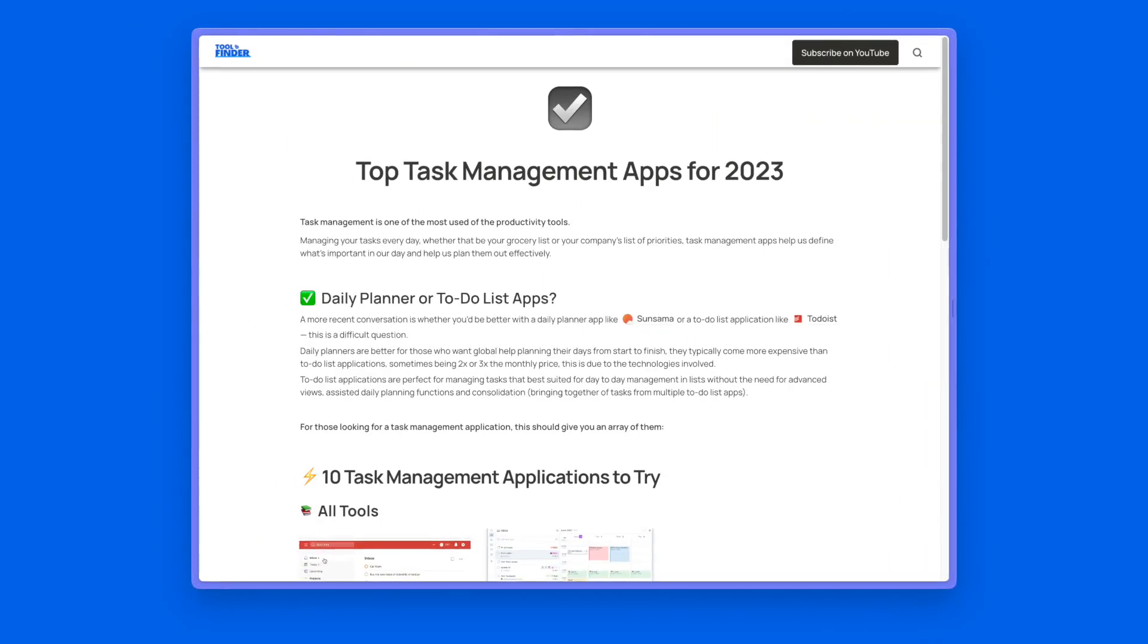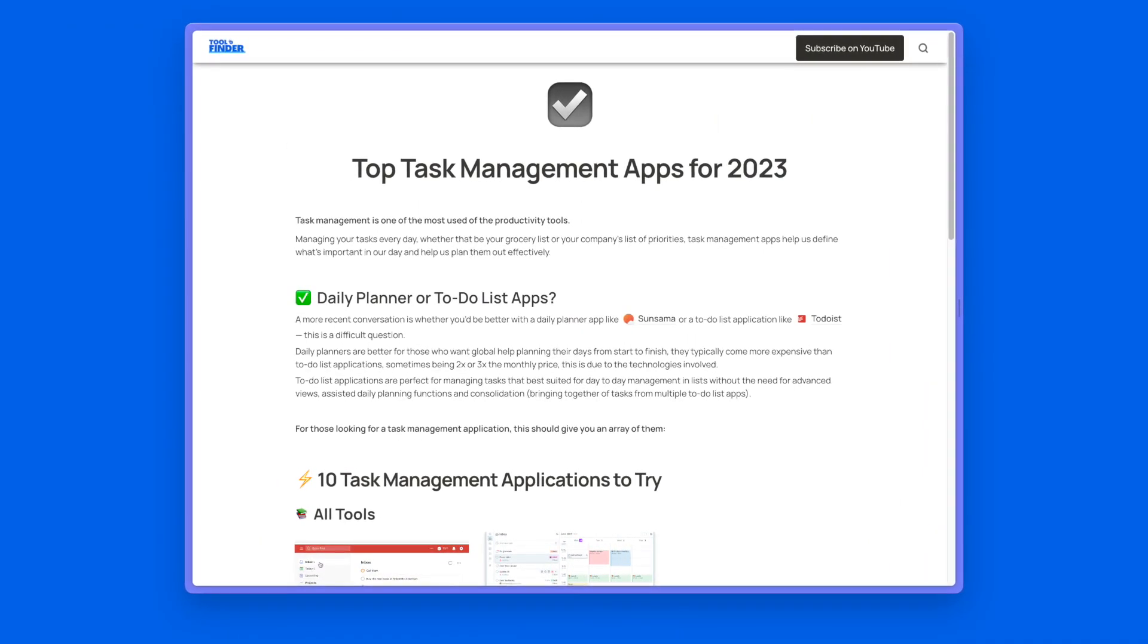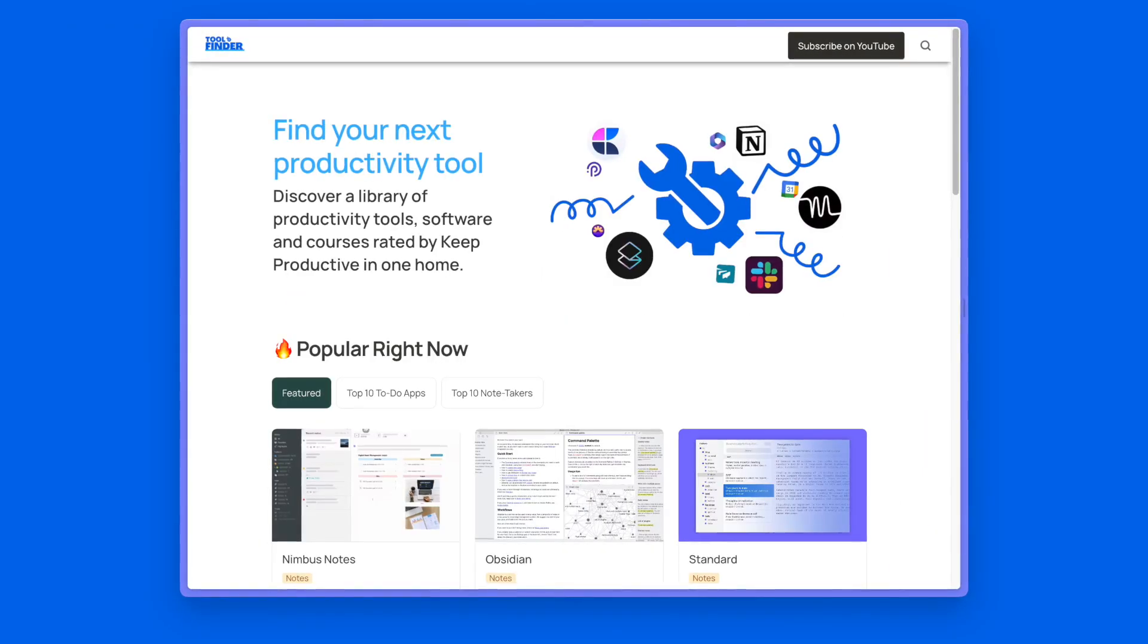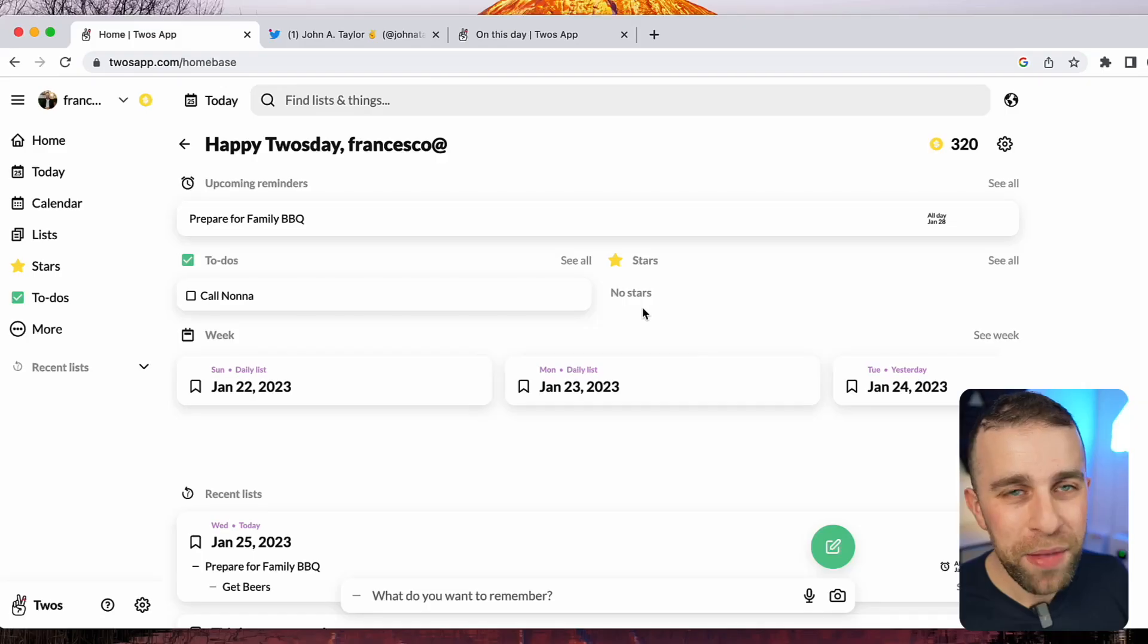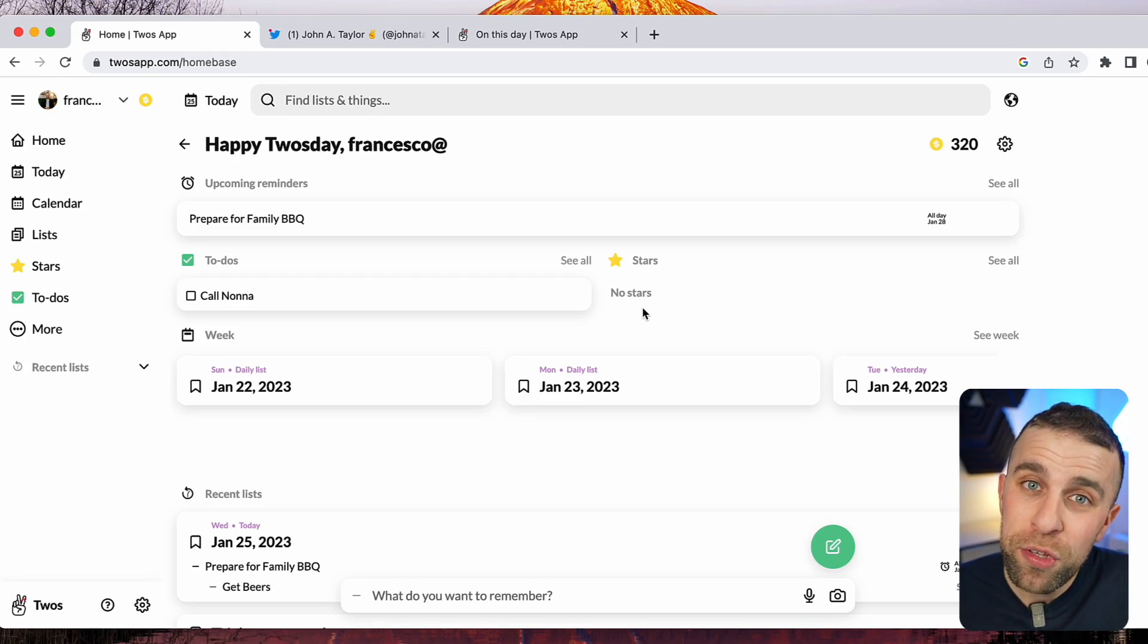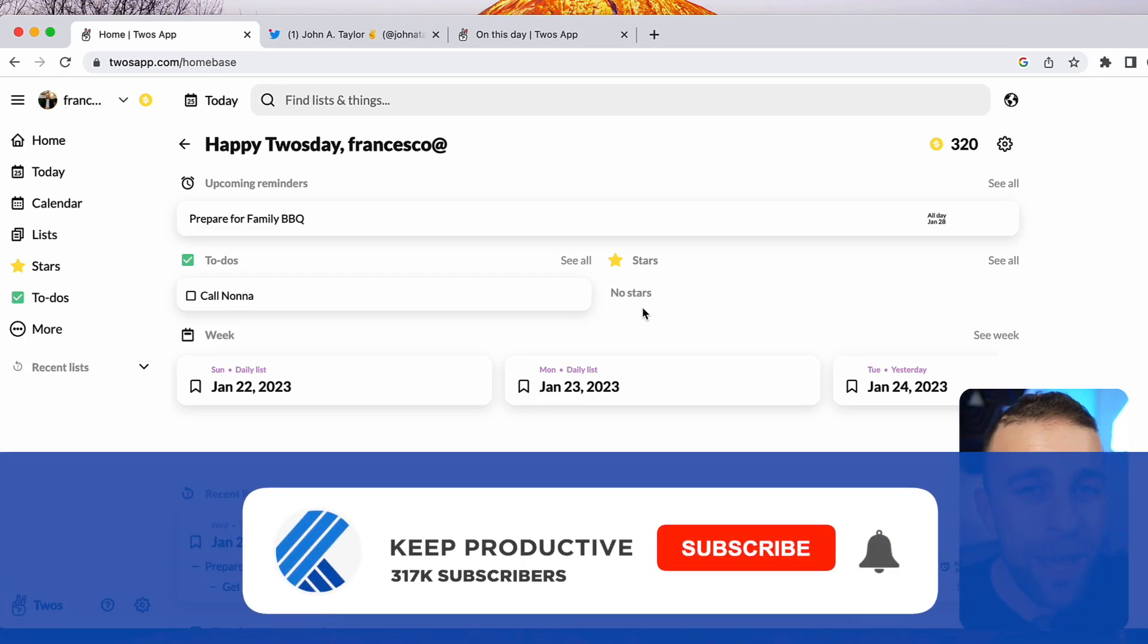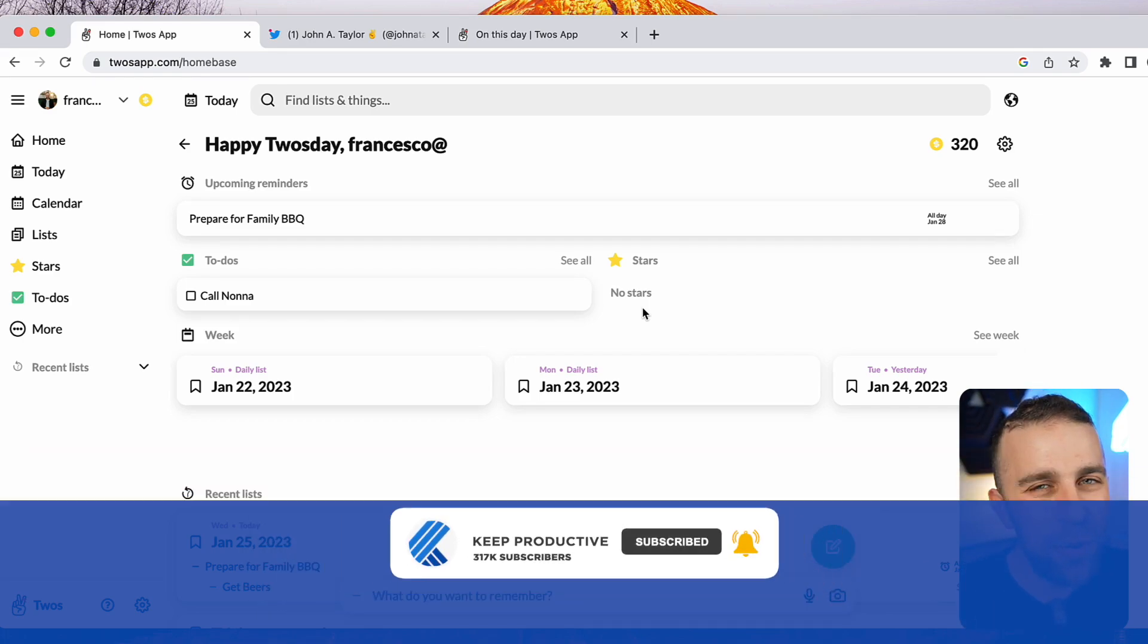If you want to find the full review of this, you can find it on Twos on the Tool Finder application. If you want the link, find that linked below. Thank you very much, folks. And I hope you enjoyed today's feature. If you're new to Keep Productive, do make sure you subscribe. It'd be great to have you here in the community. My name is Francesco D'Alessio and I'll see you next time.